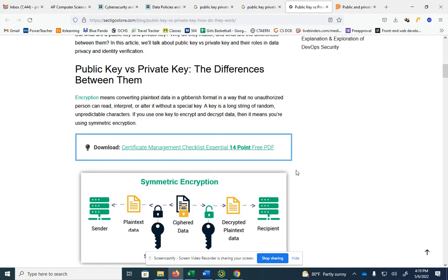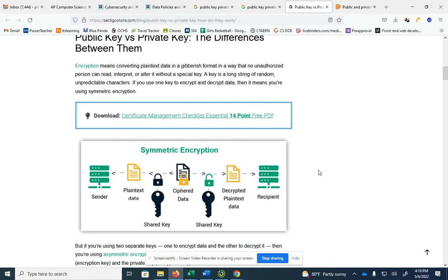One type of encryption that is better than none, but is not the most protective, is what's called symmetric encryption. You may see a question on this. I think the last couple of years students have said they've not seen it, but just in case.